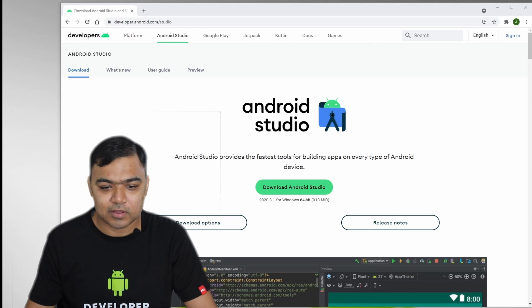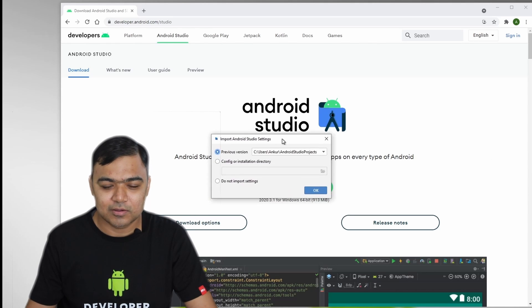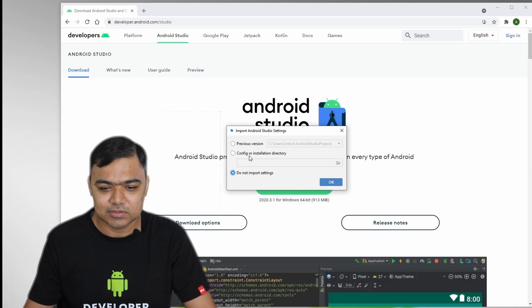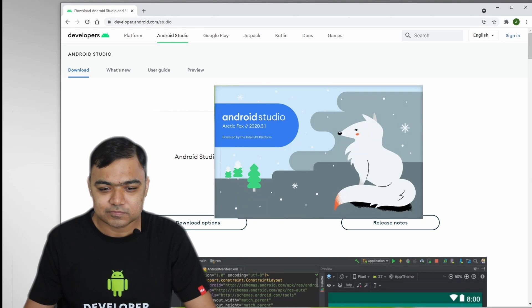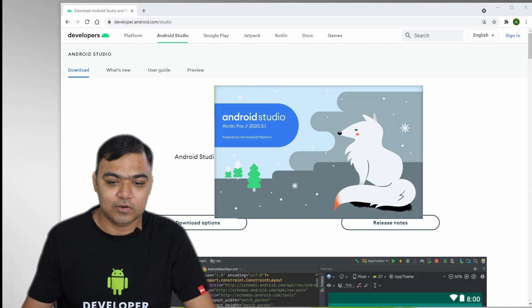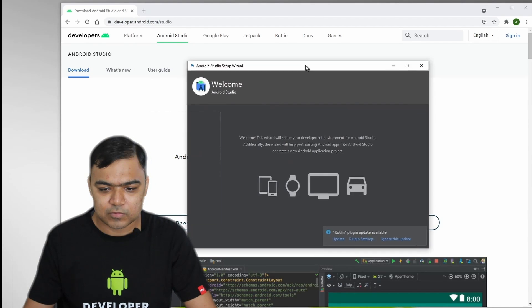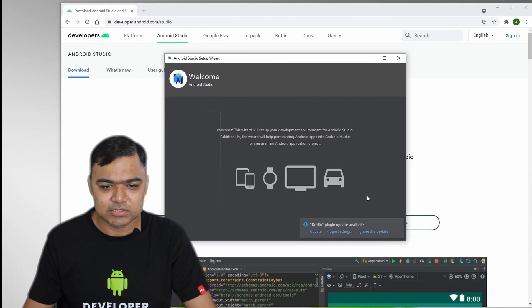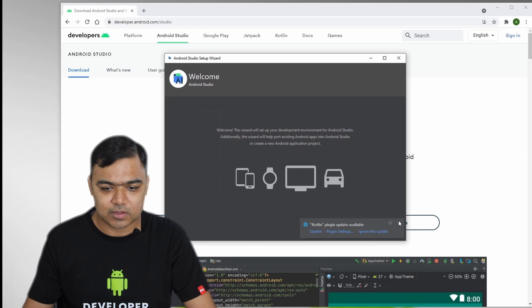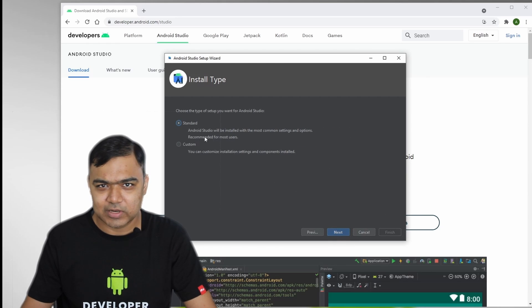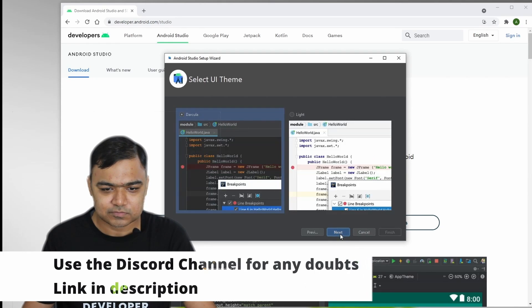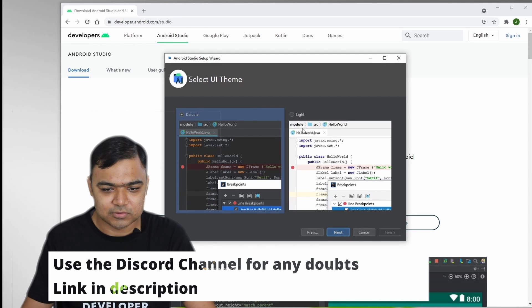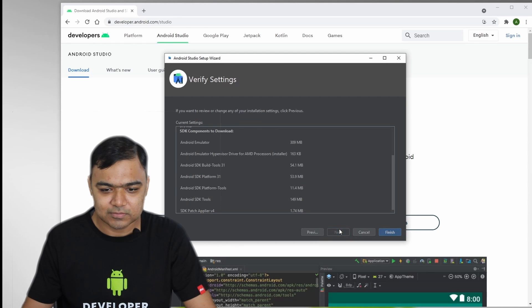So I had a Android Studio already installed, so that is why it's showing me this previous version. This will not come up for you guys. So this is the latest Android Studio Arctic Fox. So updating Android Studio components is up to you. So this is the setup wizard. So let's keep everything standard. I like the dark theme, so I'll use the Darkula.